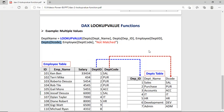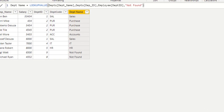Now, how do you use multiple search values in the LOOKUPVALUE function? In the syntax we have Department[DepartmentName], Department[DepartmentID], and Employee[DepartmentID]. After that, we add Department[DepartmentCode] and Employee[DepartmentCode]. Both the employee table and department table have department ID and department code columns, so both matching conditions must be true — department ID matches AND department code matches. If not true, we can define a message like 'not match'.